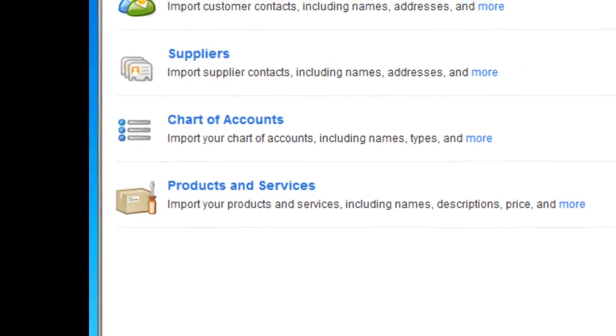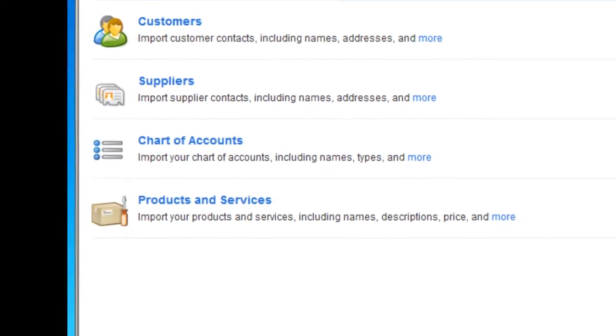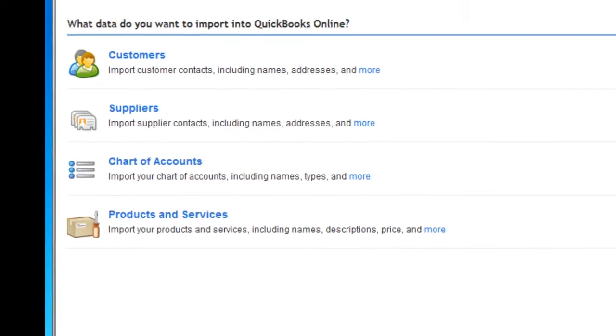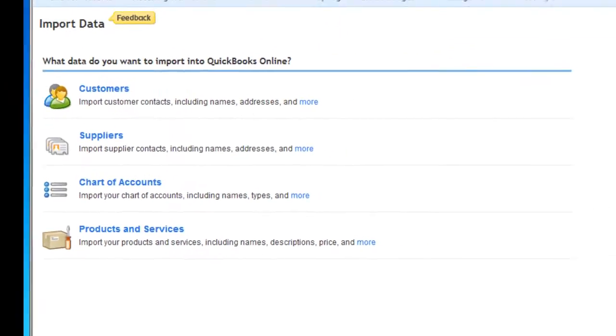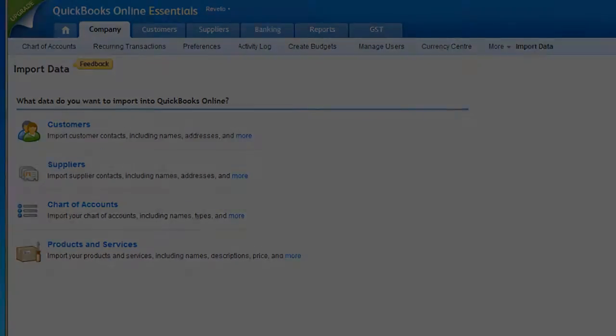In this video, we will show you how to prepare and export these four types of data from Xero.